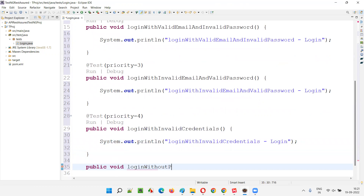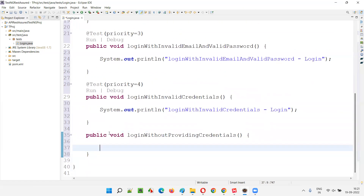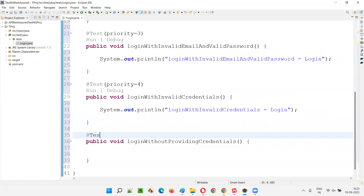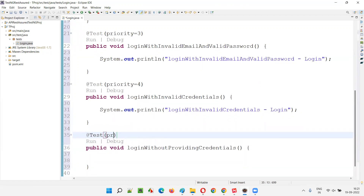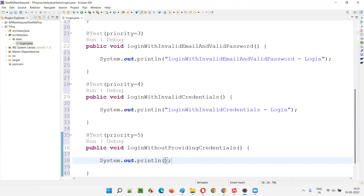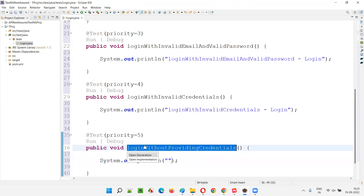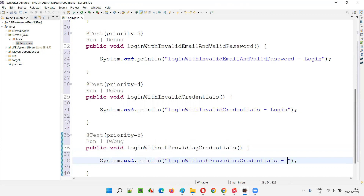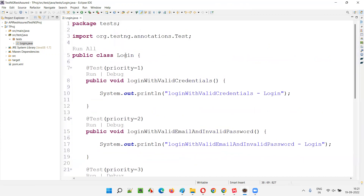Last test for this Login class: public void loginWithoutProvidingCredentials. I can create any number of test cases, but for this sample Login class I'm creating only these five tests, each with specified priorities so they will execute in priority order. System.out.println 'login without providing credentials - Login'. Five test methods completed.